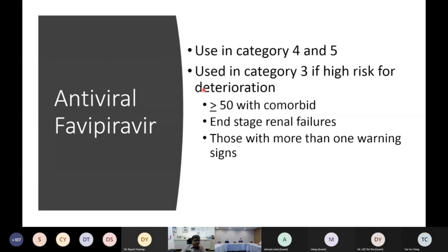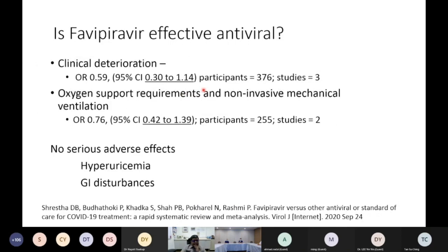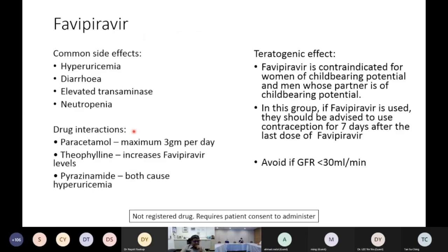A meta-analysis of all cases so far suggests favipiravir can decrease clinical deterioration by 50% and reduce the requirement for oxygen or non-invasive mechanical ventilation by 25%, but neither finding is statistically significant, as the studies are very small. We are still awaiting larger studies. By personal experience, favipiravir is a safe drug. Side effects include hyperuricemia, diarrhea, elevated transaminases, and neutropenia. Drug interactions to watch include paracetamol, theophylline, and pyrazinamide.